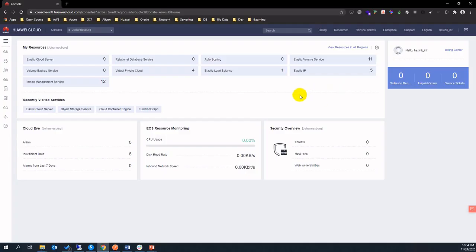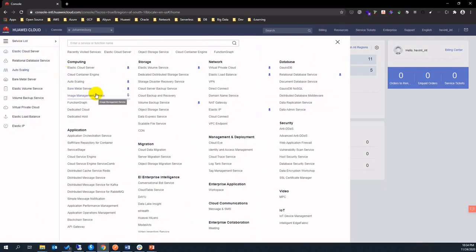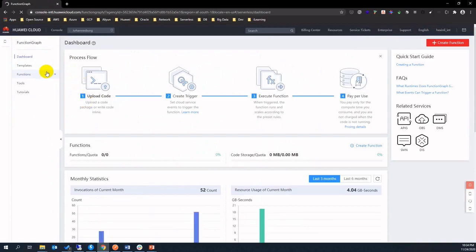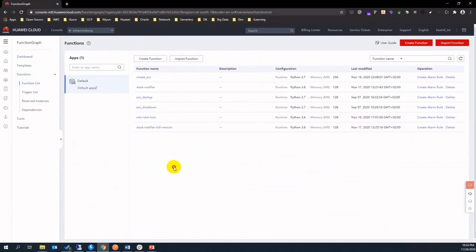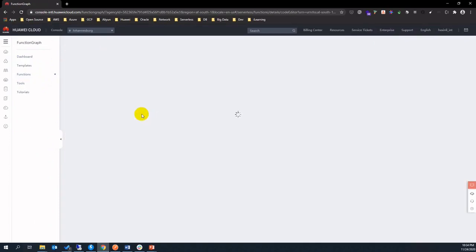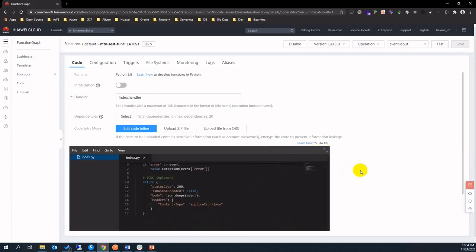Let's move to the Huawei Cloud console and check the predefined serverless function that will generate an error. Click the MTN test function and you will see the detailed source code of the function. It's easy to understand.